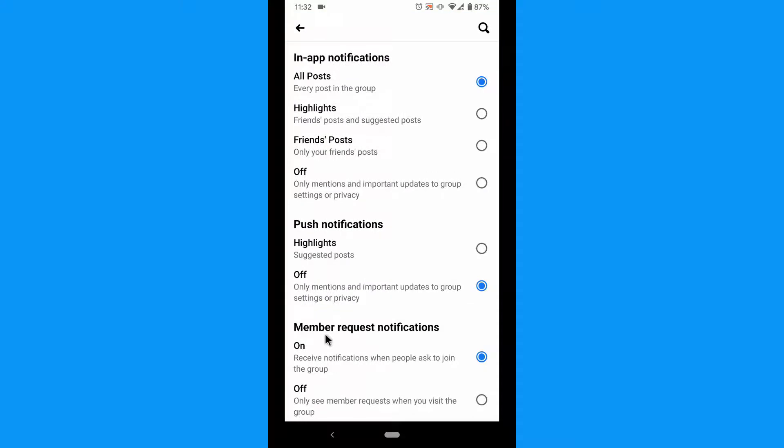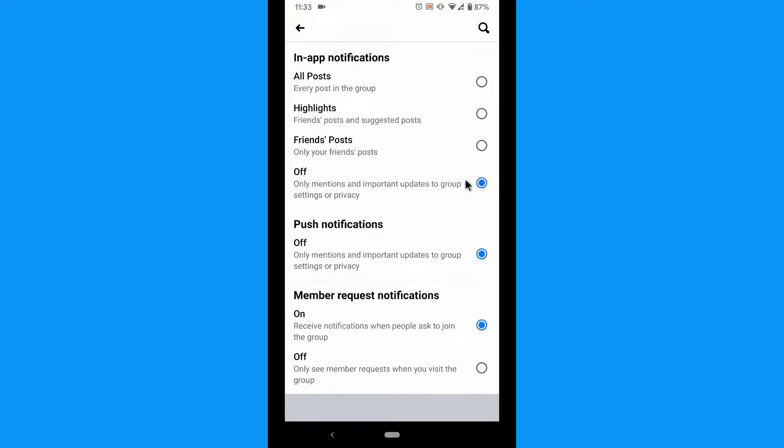Tap one of the three remaining options: Highlights, Friends Posts, or Off. You can also turn off push notifications if they are already turned on.